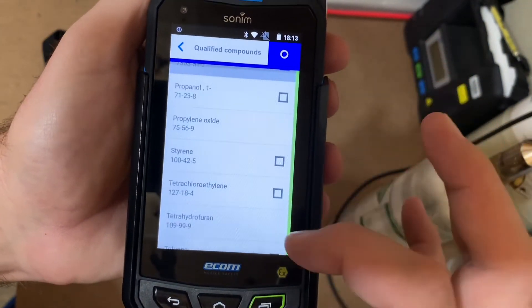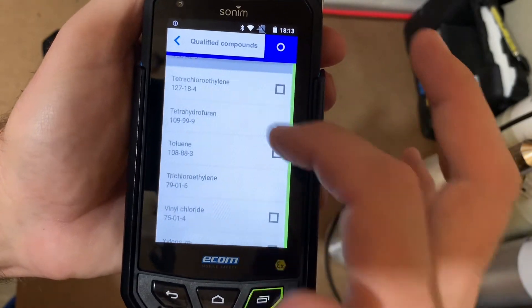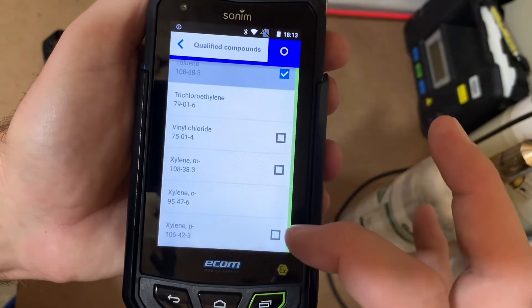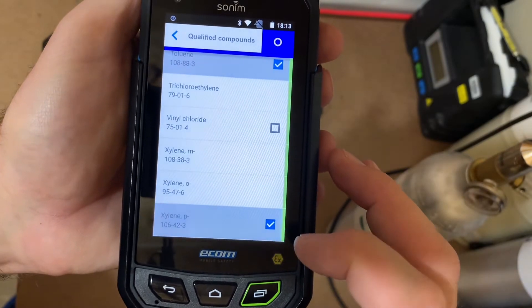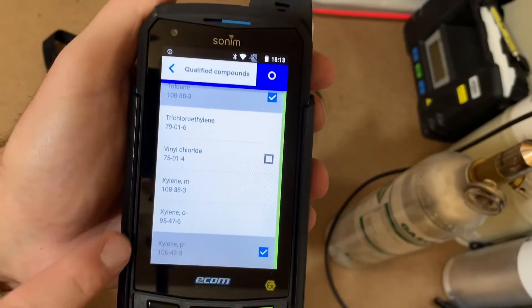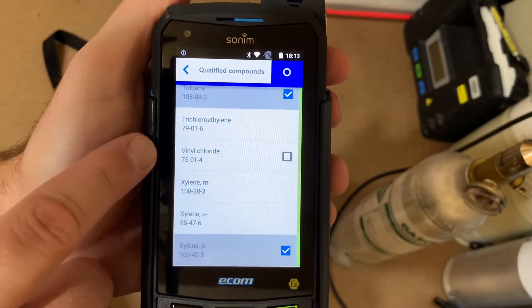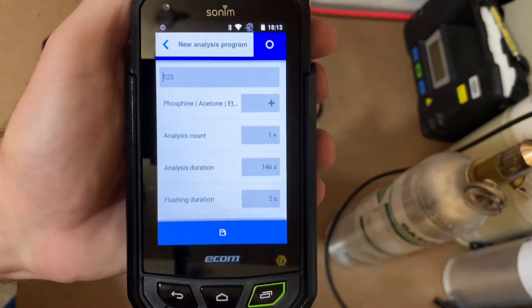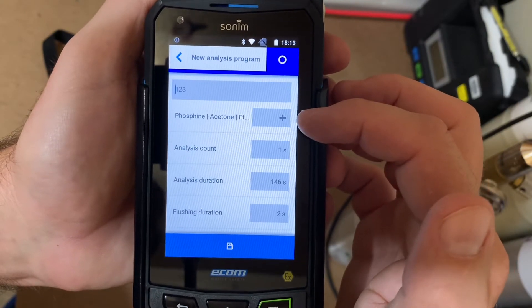Phosphine, styrene, toluene, and we're at the end so we'll do xylene P. Then after we've chosen all the compounds we want in our run, we'll go back, and now it has those compounds in there.